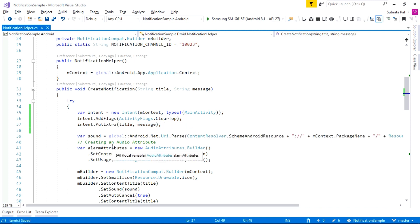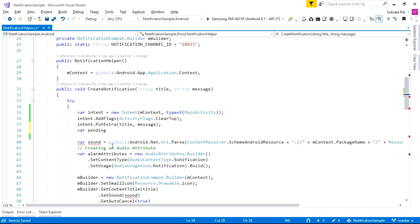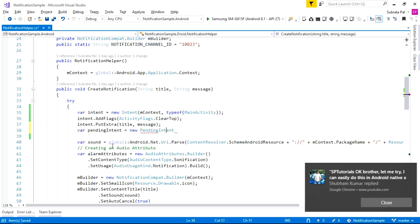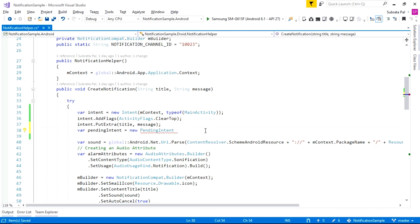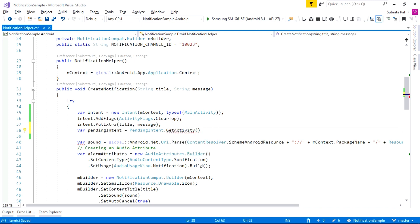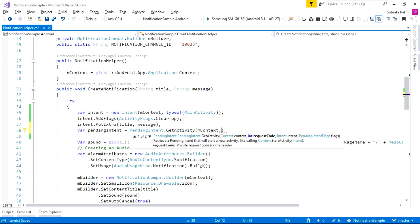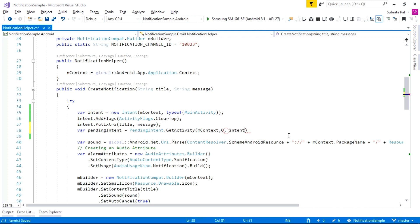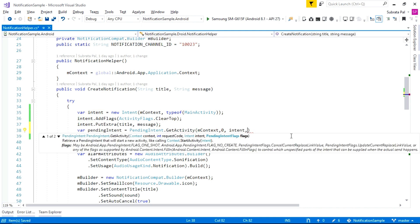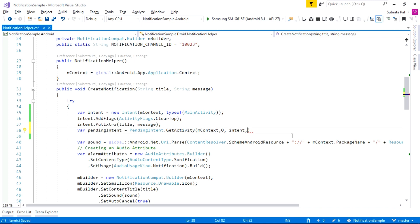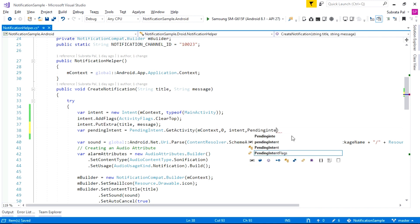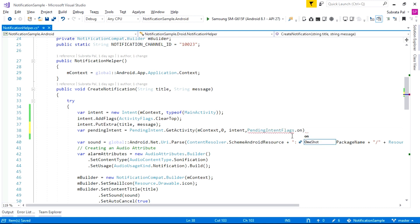After that, create a PendingIntent using PendingIntent.GetActivity. I am passing mContext again as the first parameter, the request code as 0, our Intent, and finally the flag — PendingIntent.Flag.OneShot.